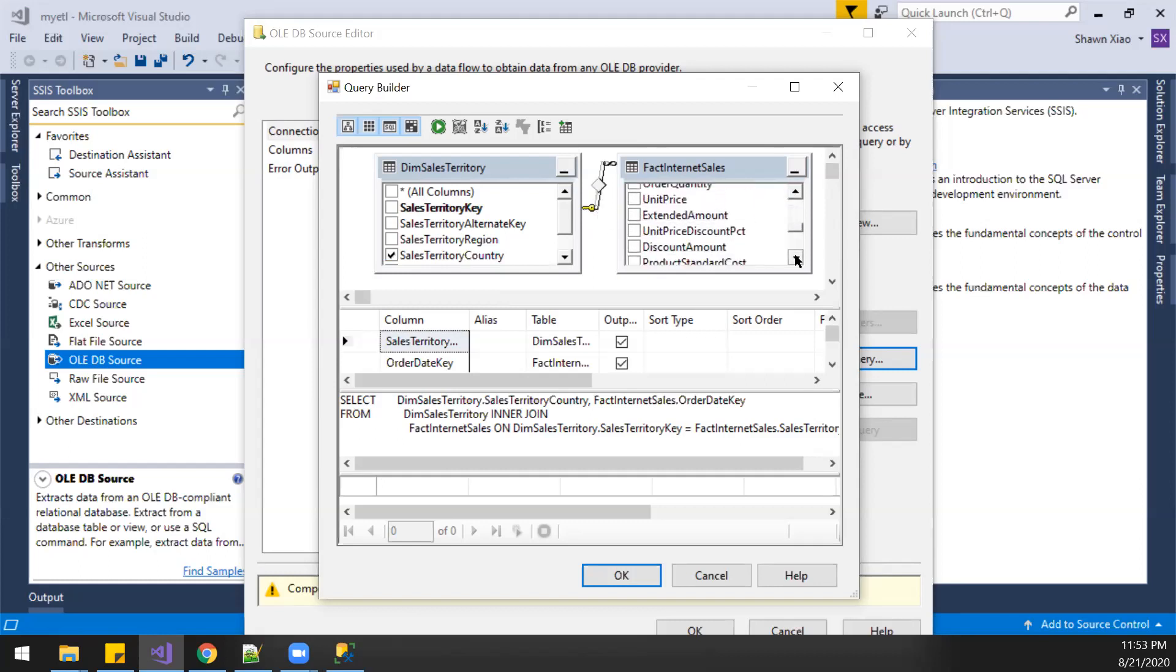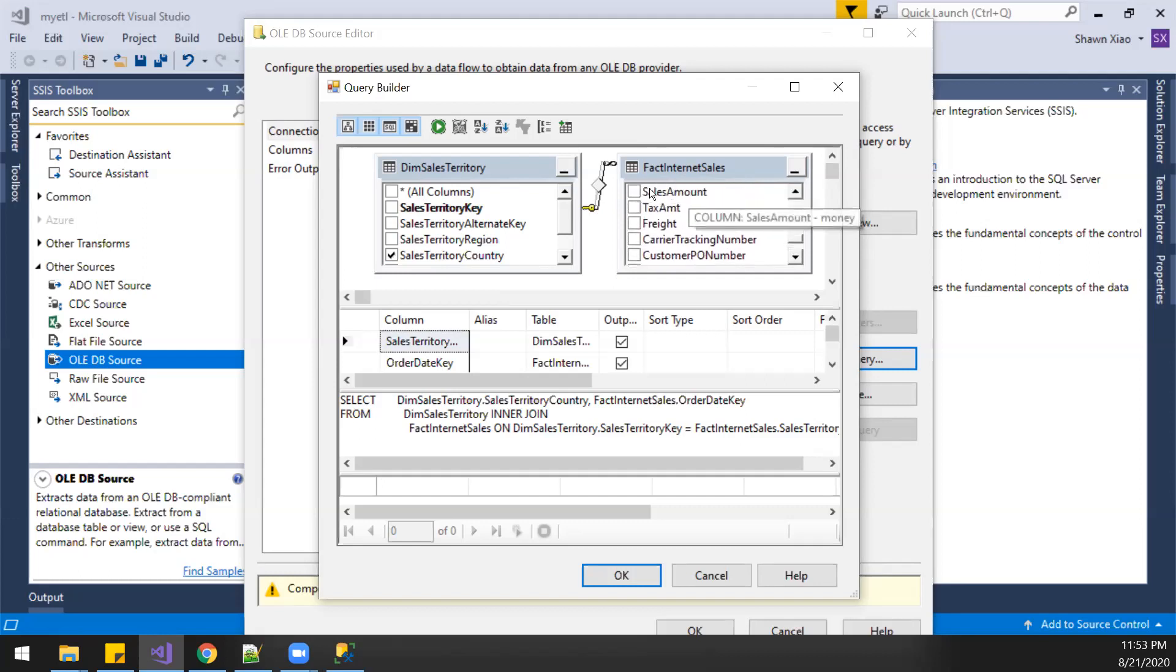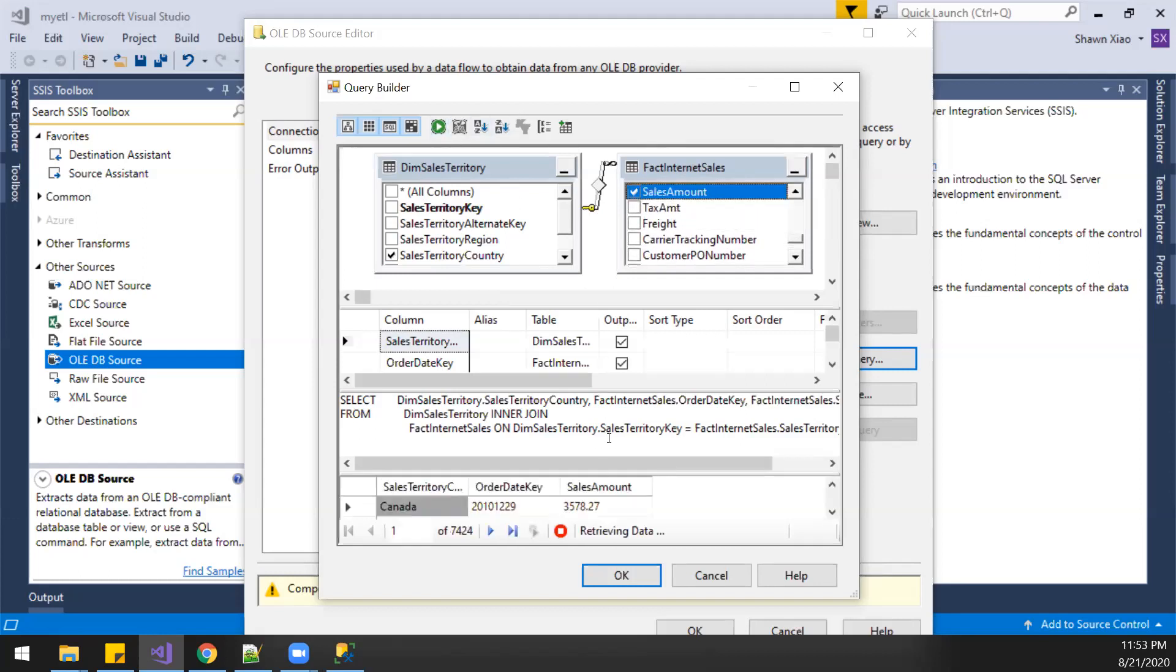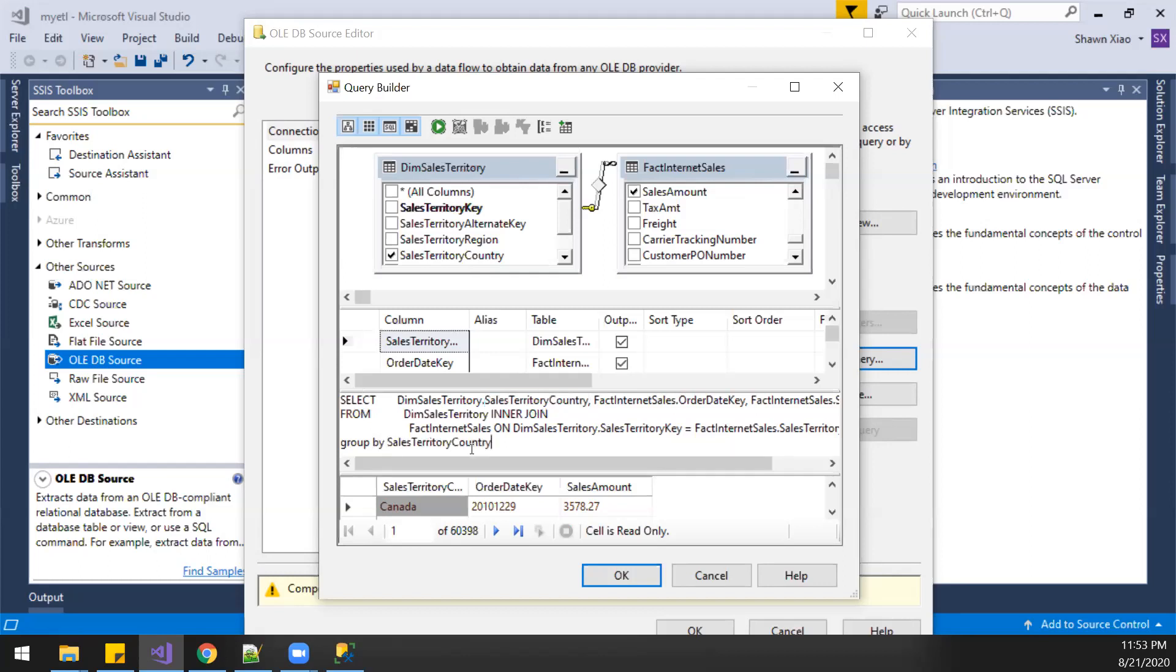Sales amount. Right, group by sales and by the year.